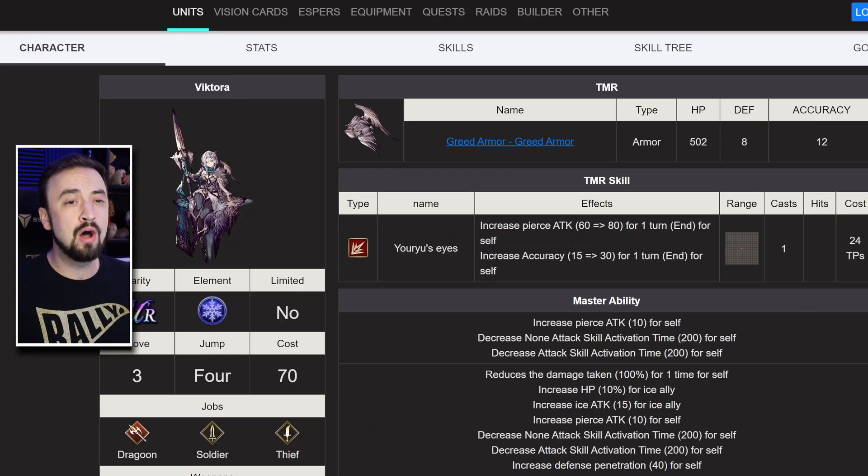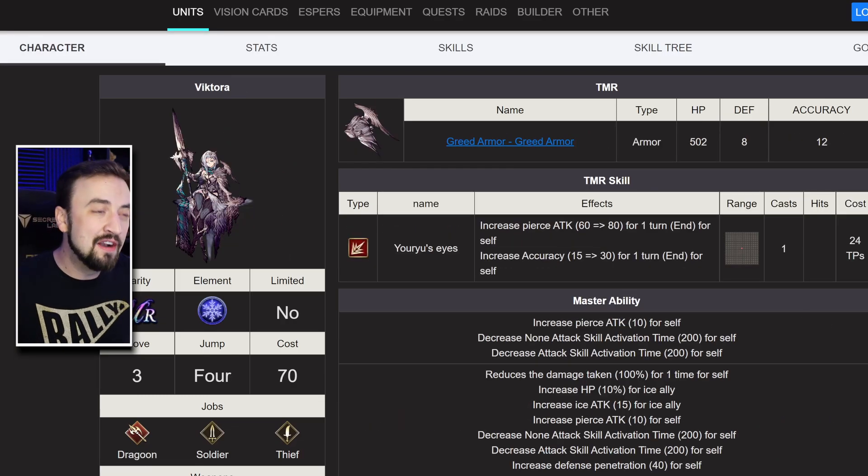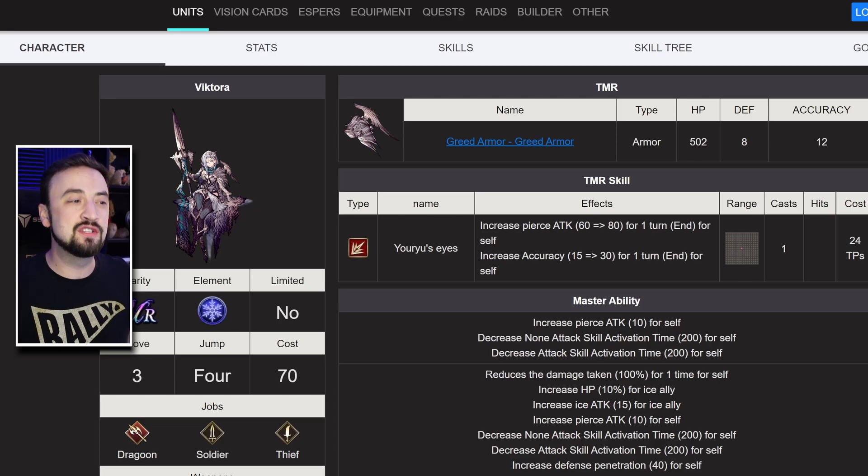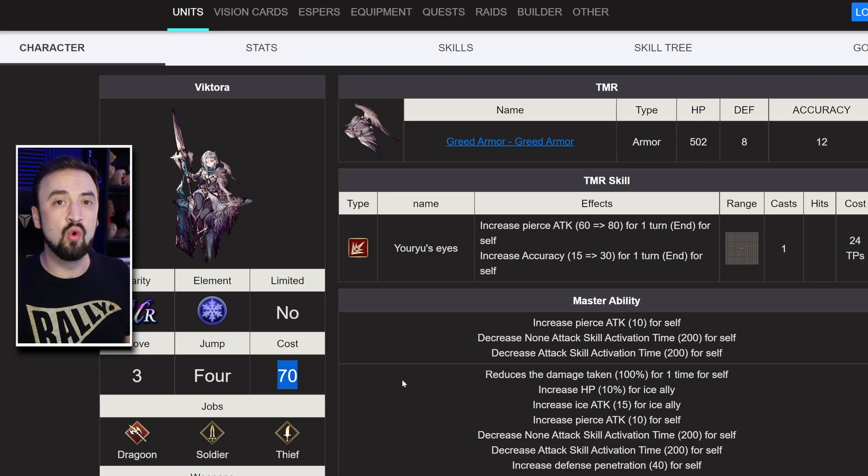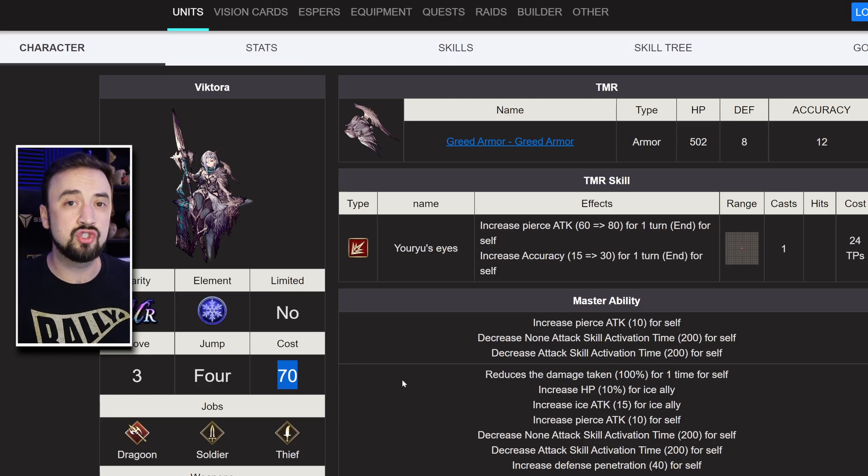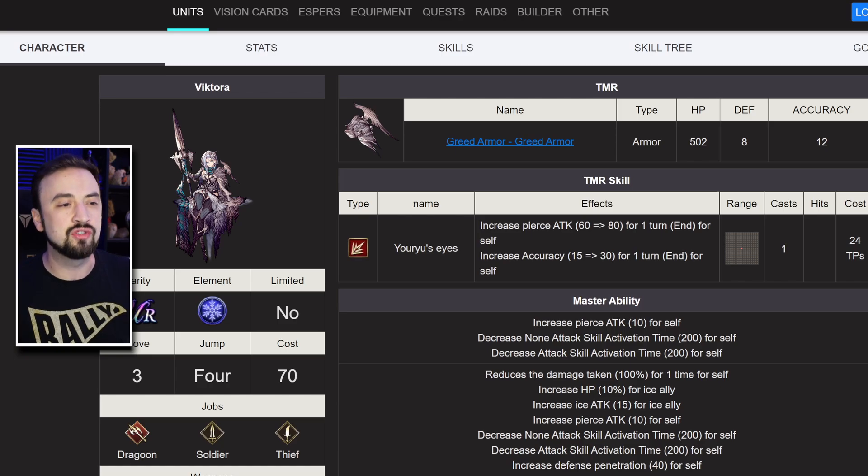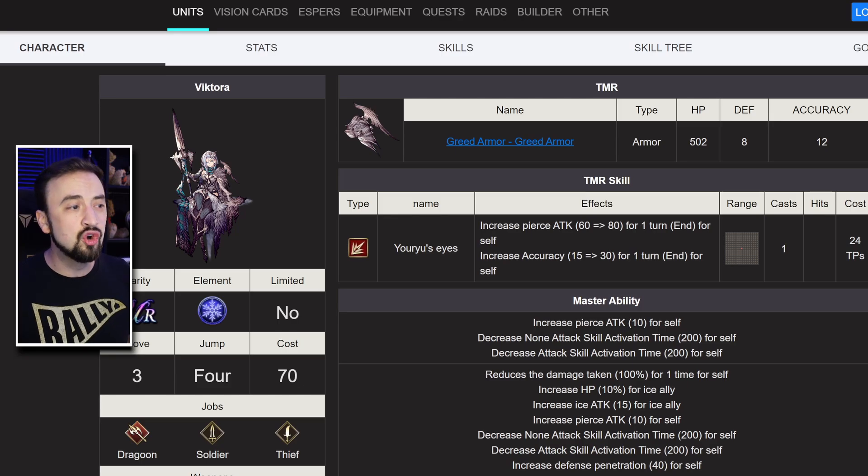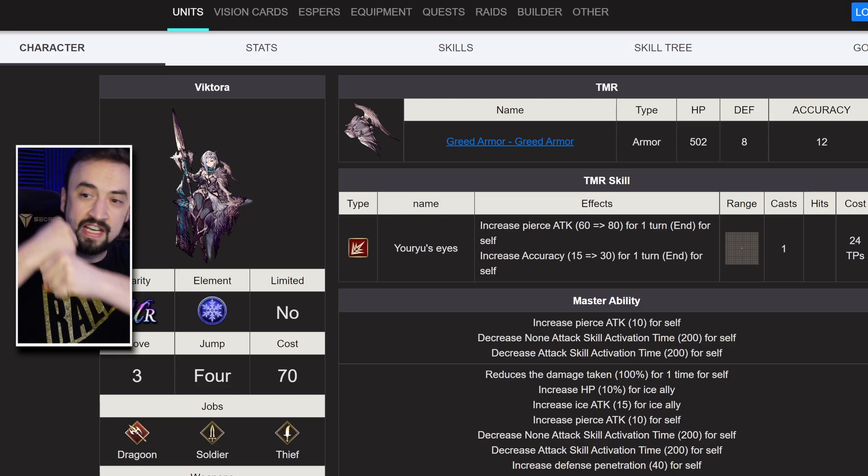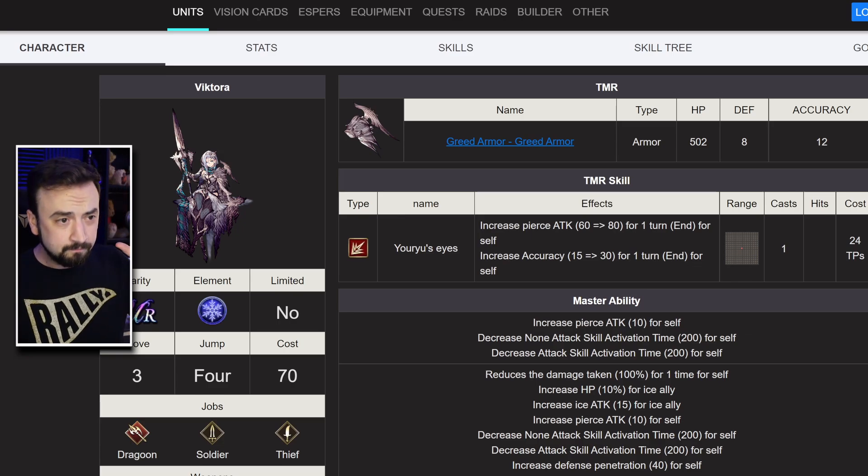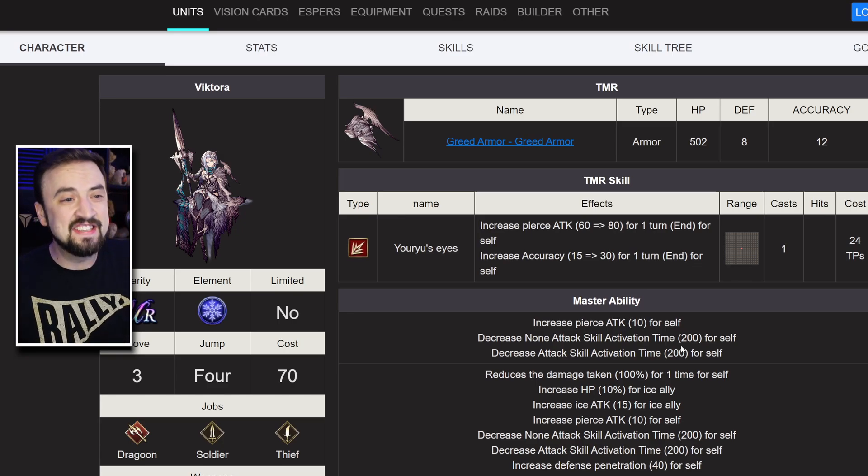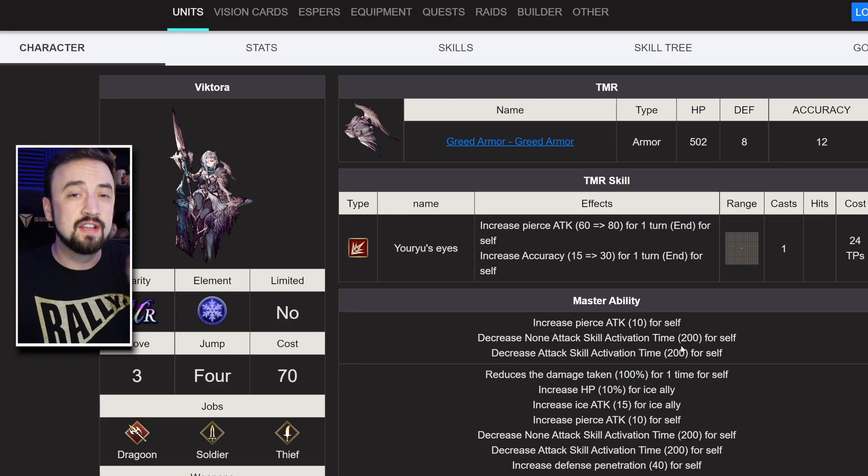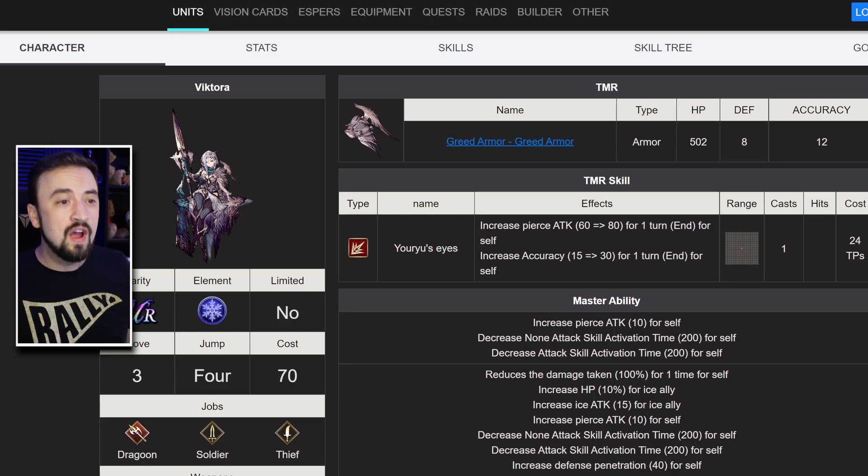Now, the biggest winner of this patch is definitely Victora. She has a cost 70 UR unit, which is already cool. That's the cheapest UR cost you can get. And her old Master Ability just was kind of lackluster, right? Pierce Attack 10, okay, that's a little more damage. Activation time down is good for a Dragoon main job, because you are jumping in the air, charging an attack, and then coming down and landing. But that was it. That just doesn't help her do a lot more damage.